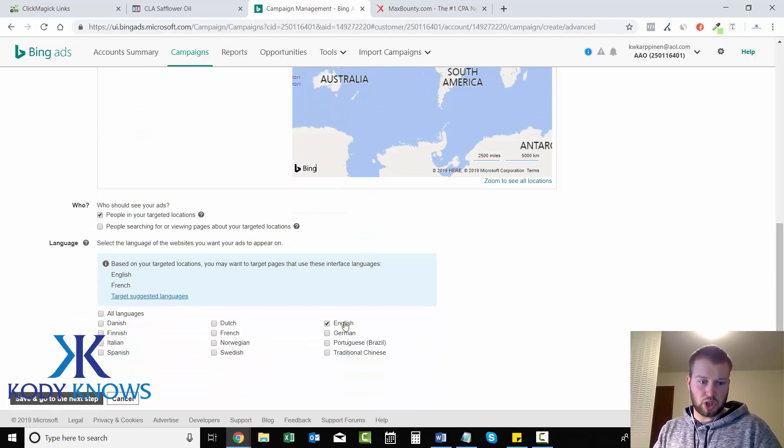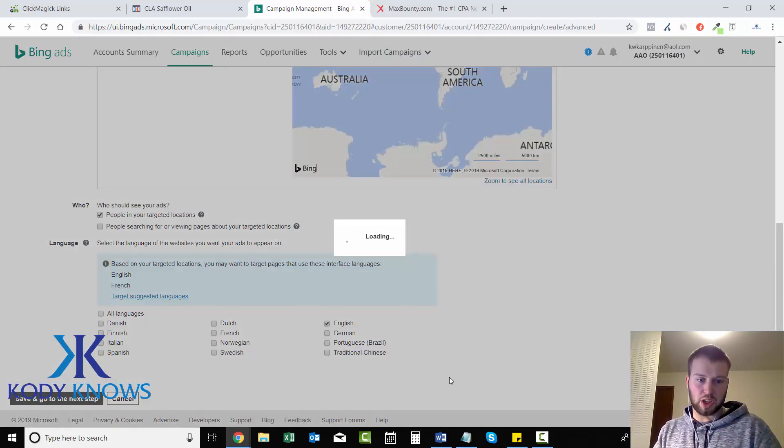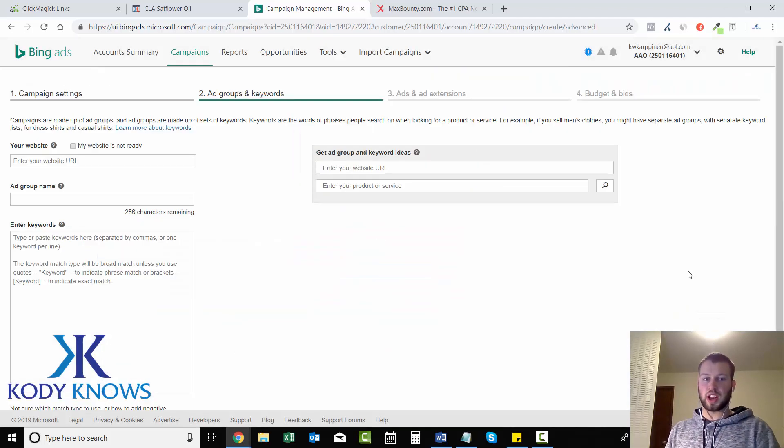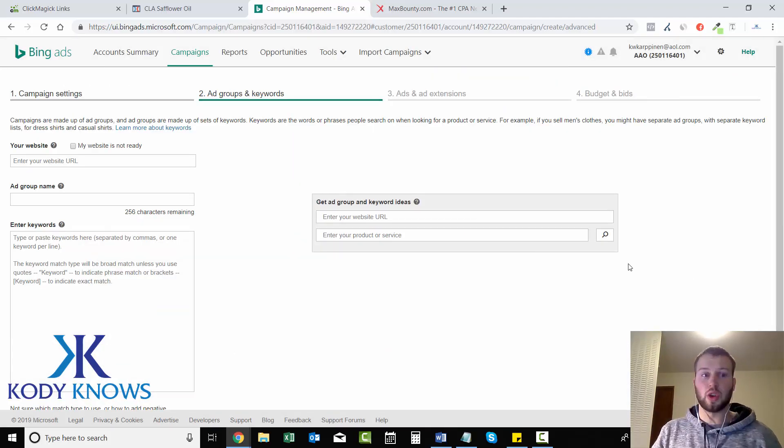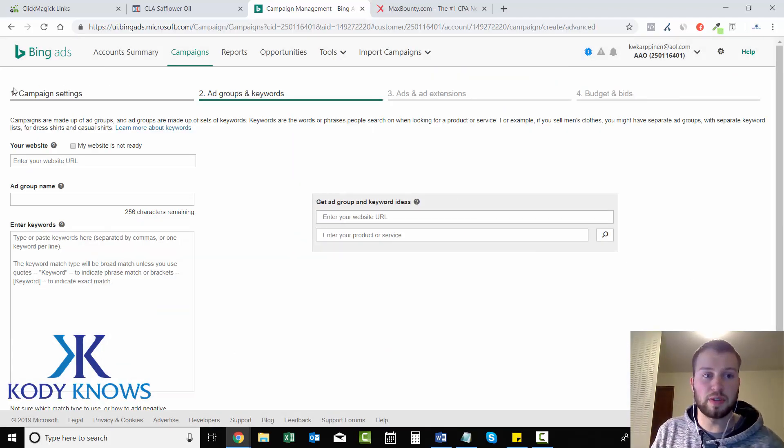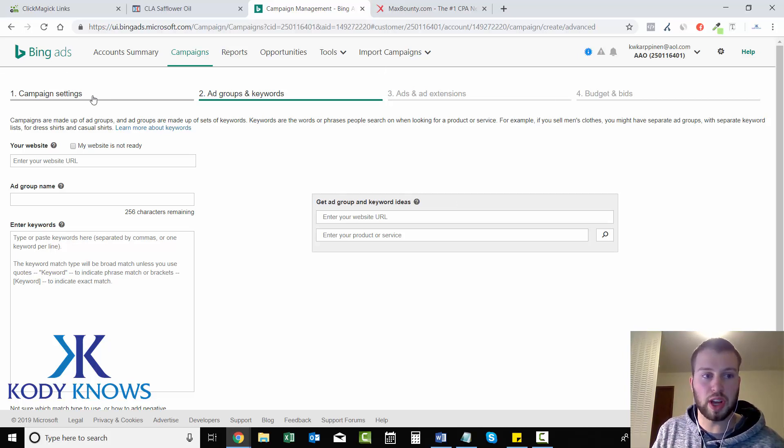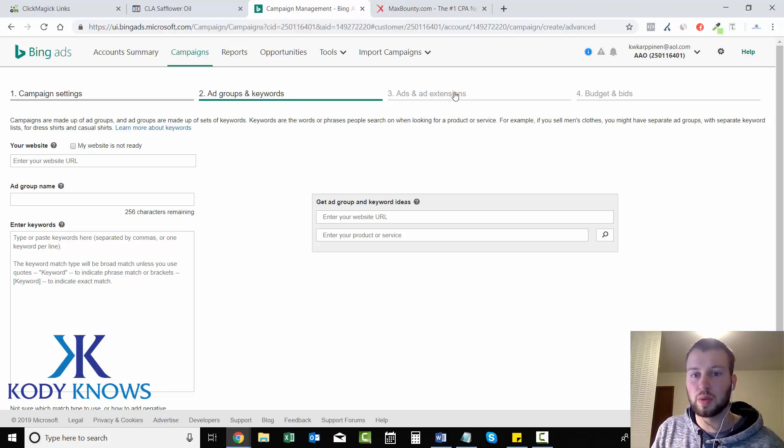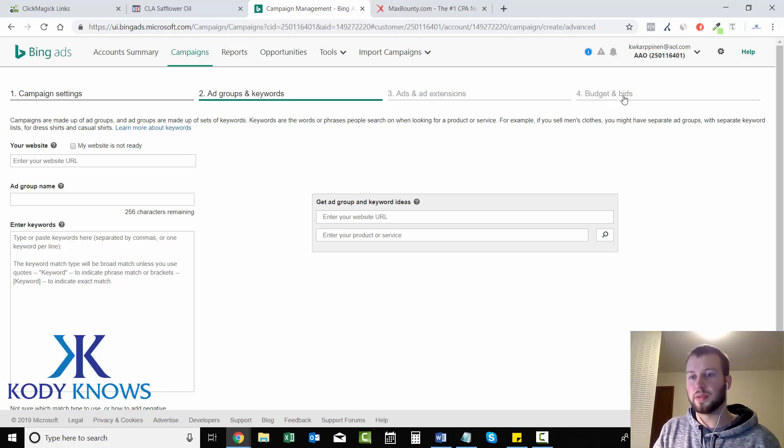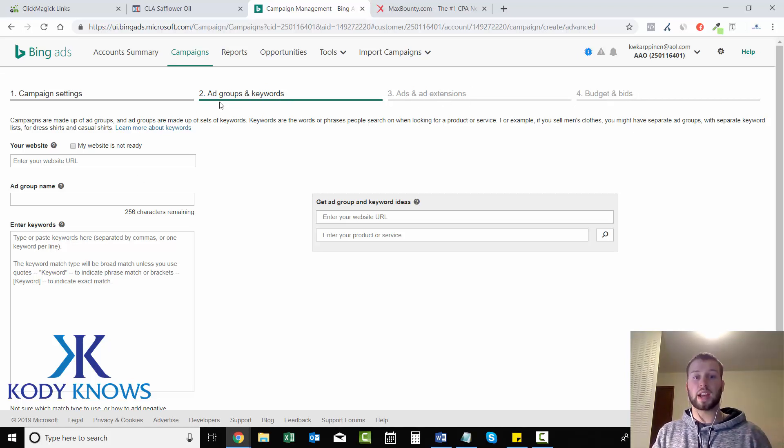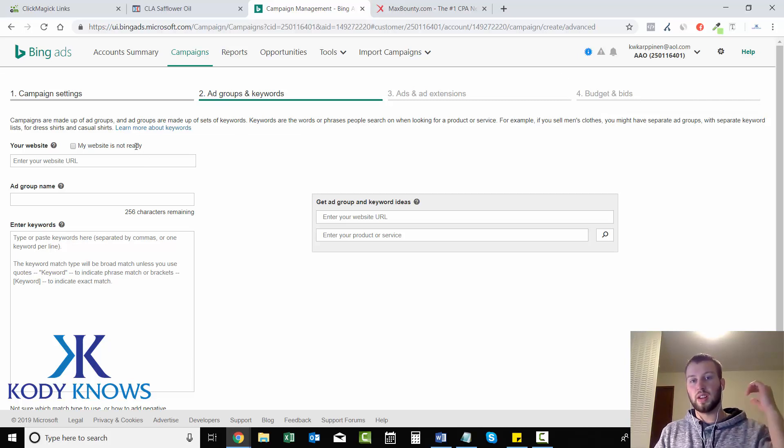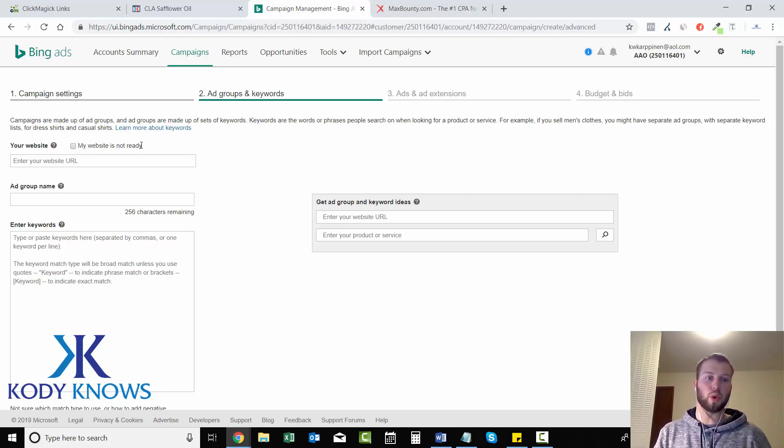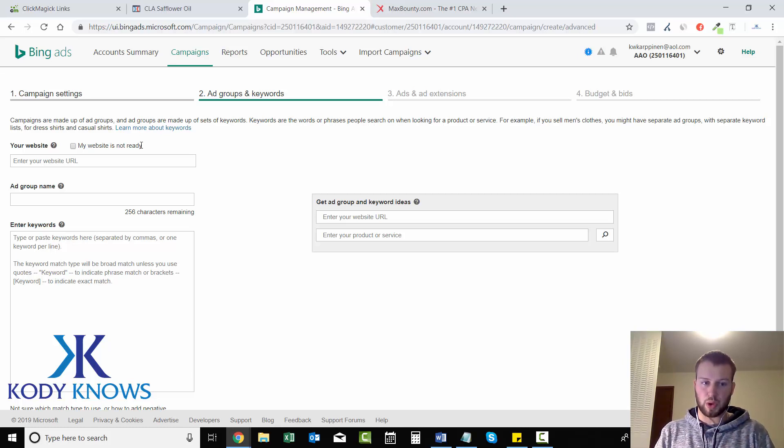Language, English. Good. Save and go to next step. So as you can see, there's four sections when you're creating your campaign. The campaign settings, we just got done with that. Next, ad groups and keywords. The third one is ads and ad extensions. And then the fourth is budget and bids. The ad groups and keywords is a very, very, very important section, if not the most important section.